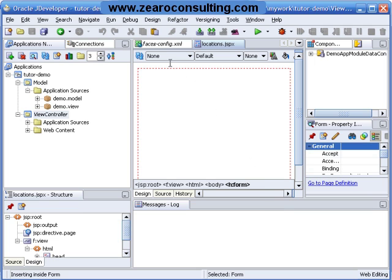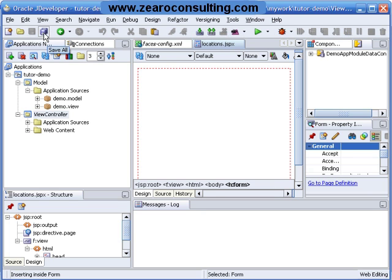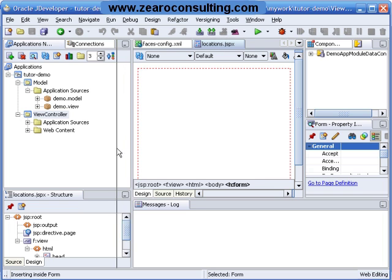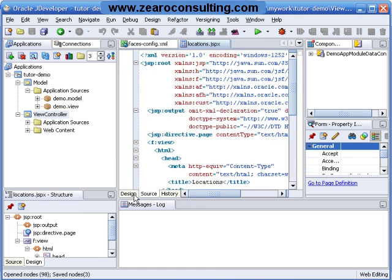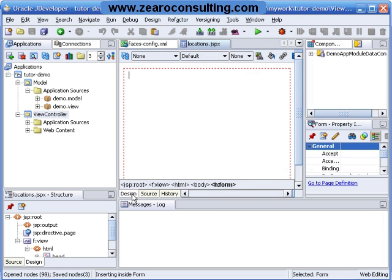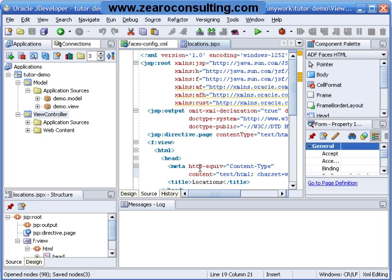As you can see we have one page called locations.jspx. I will click save all. And this is the design we can see on the screen. And this is the source.